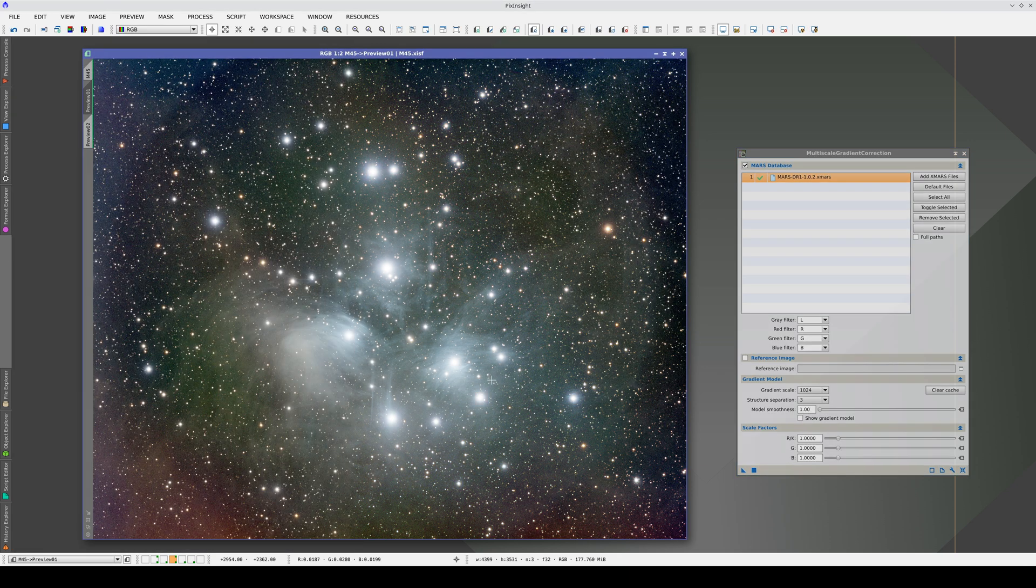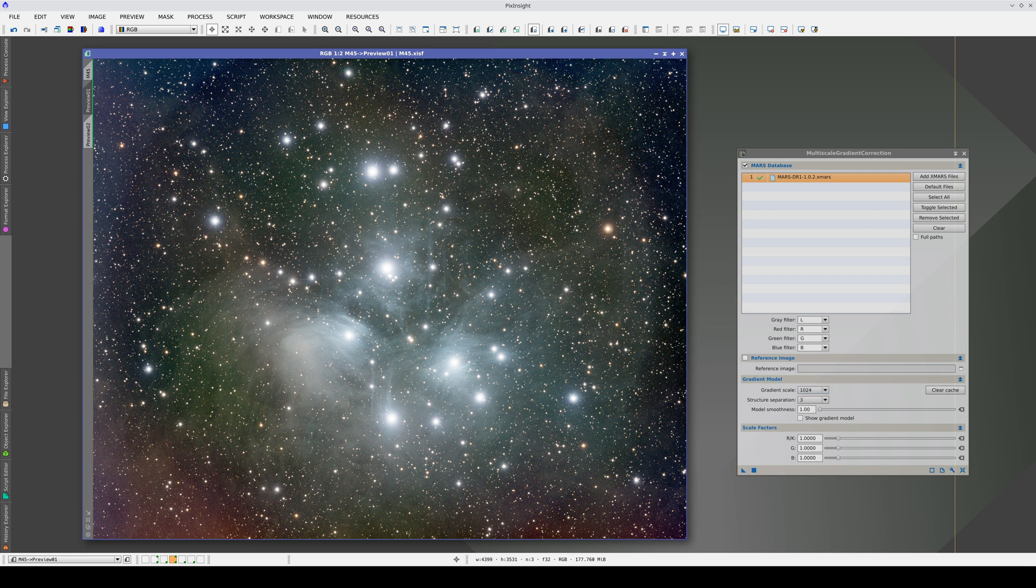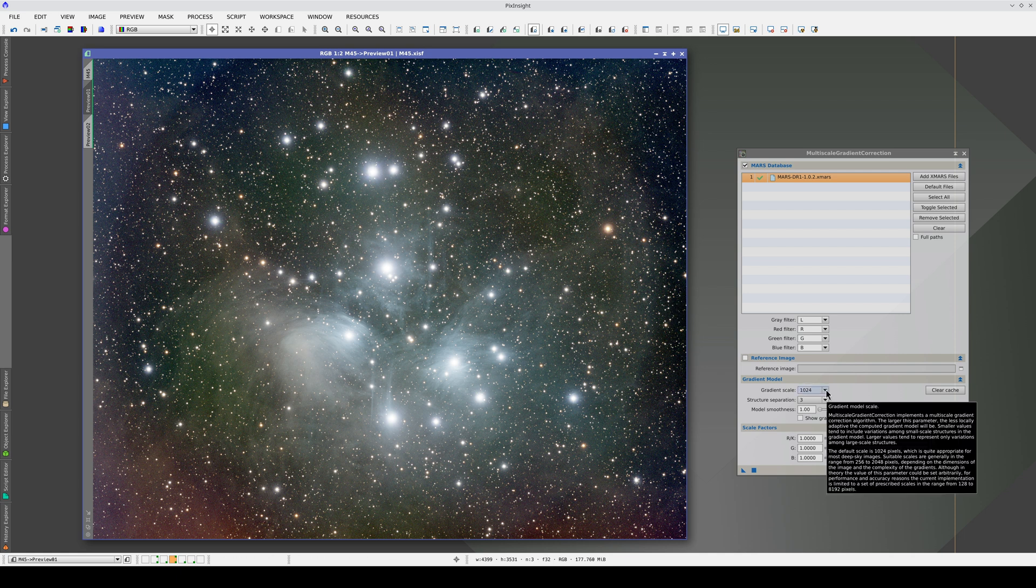In this image, when we use a 1024 pixel gradient scale, some residual gradients remain. The gradient scale is the most important setting in MGC.